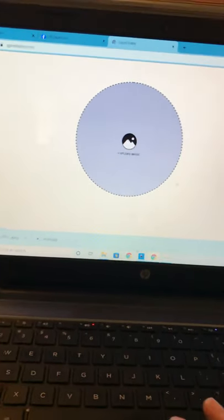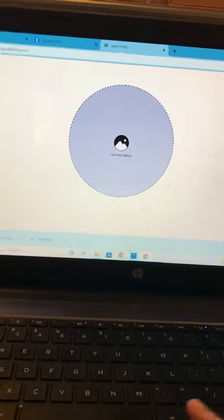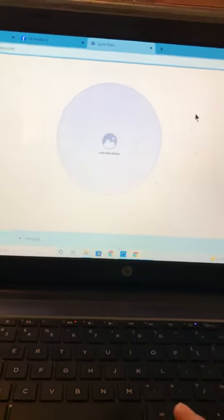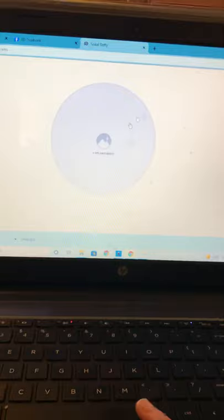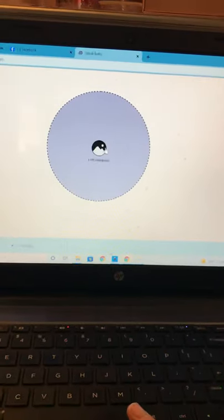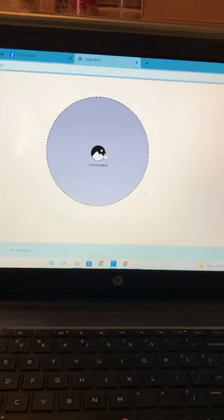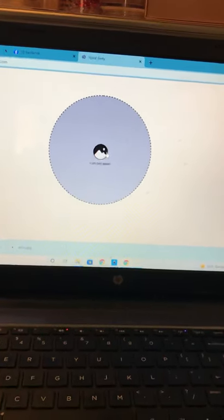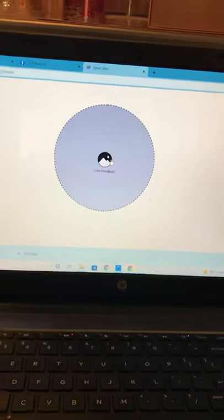I've been getting a lot of questions on how I did my spiral picture. I went to spiralbuddy.com, I hit the upload image